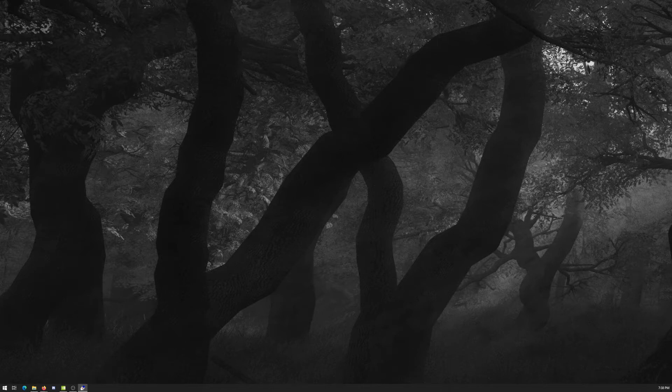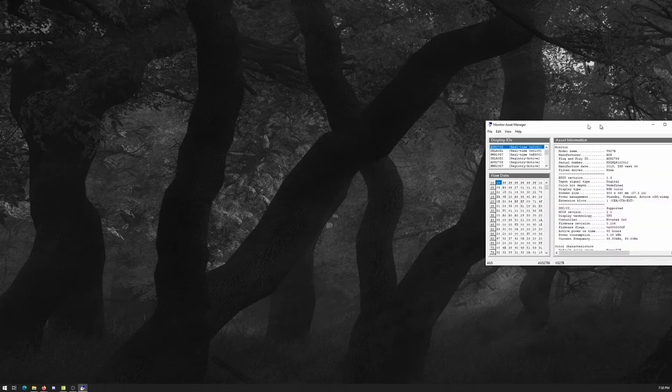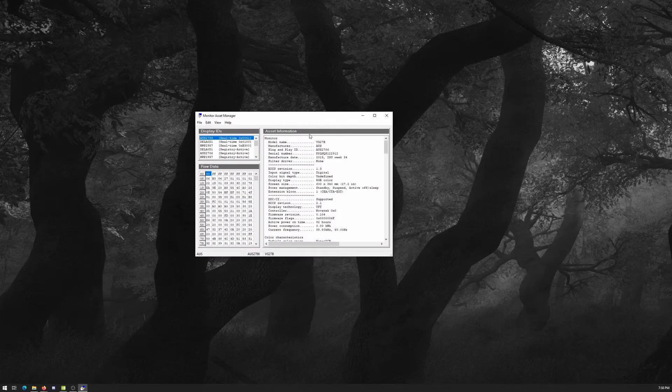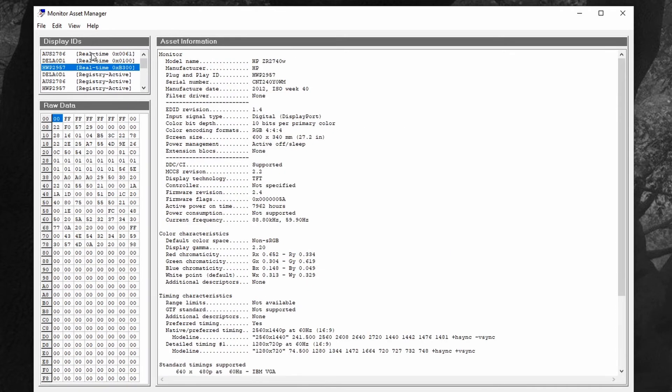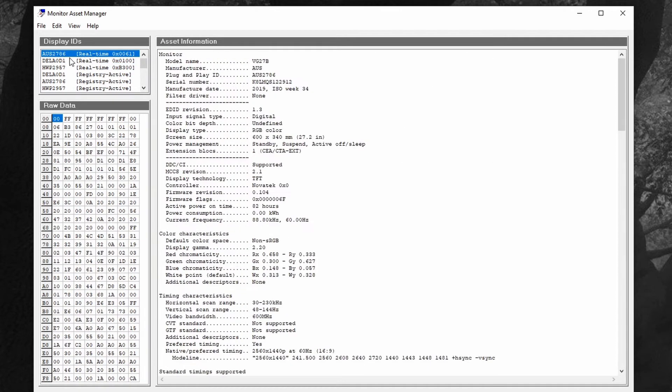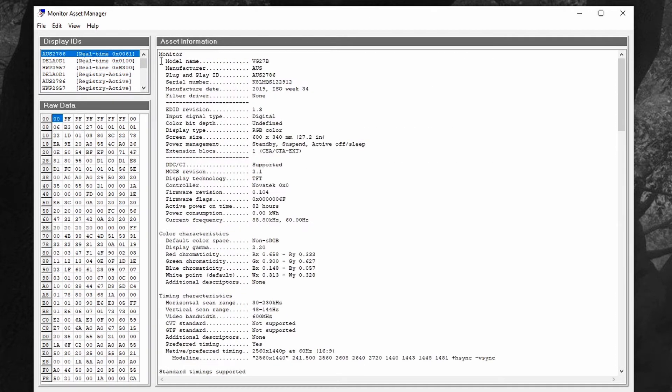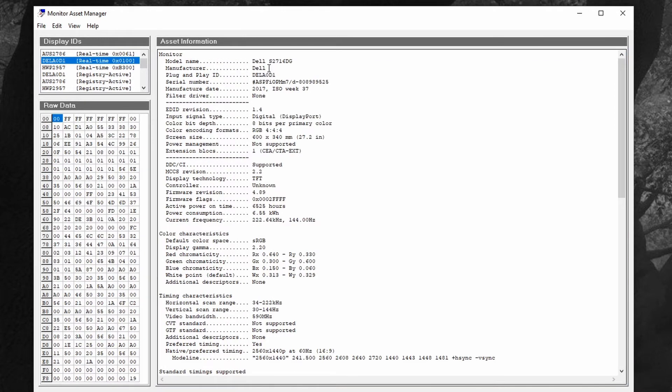Here's the software open. We can see my different monitors here, three monitors are connected. Here's the Asus monitor VG27B, here's the Dell monitor S2716DG, and the HP monitor.